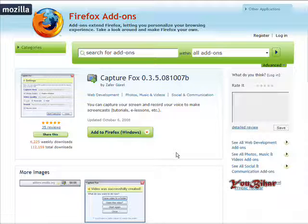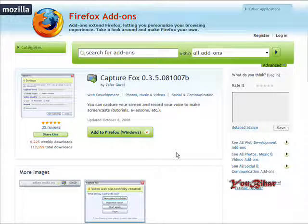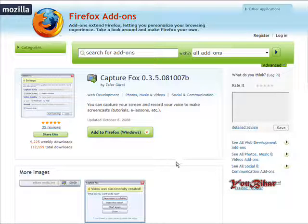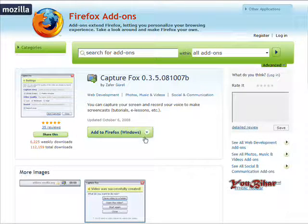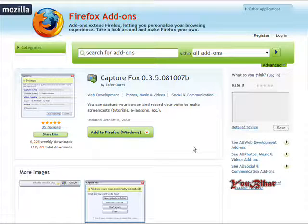In this video I'm going to show you how you can turn your Firefox browser into a device that you can record screen capture videos from.